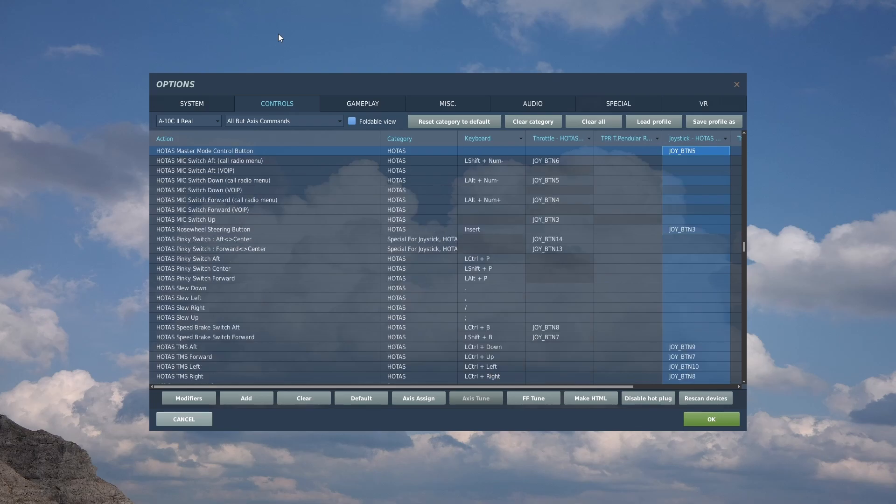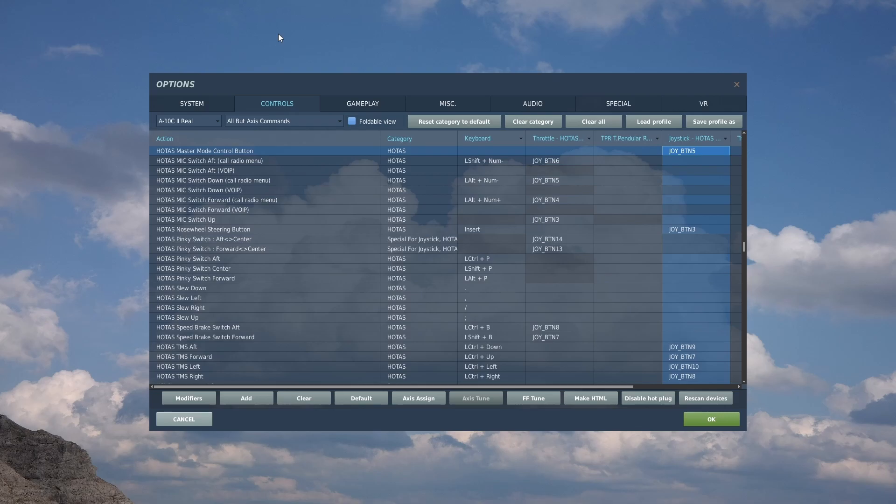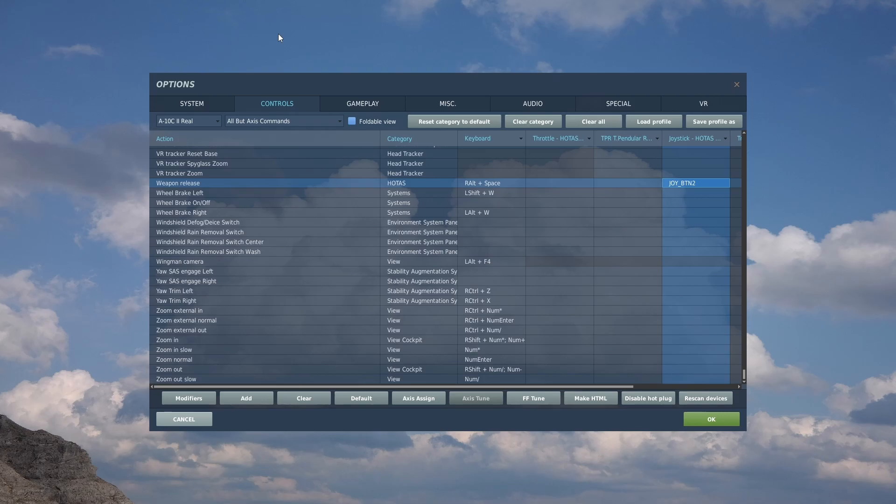Next is the HOTAS master mode control button, which lets you switch between weapon modes from guns to ground attack, CCIP, and NAV modes. This is very useful for quickly switching to a guns pass. Equally vital is the weapon release for firing anything that is not the GAU-8 gun - all bombs, rockets, mavericks, everything.